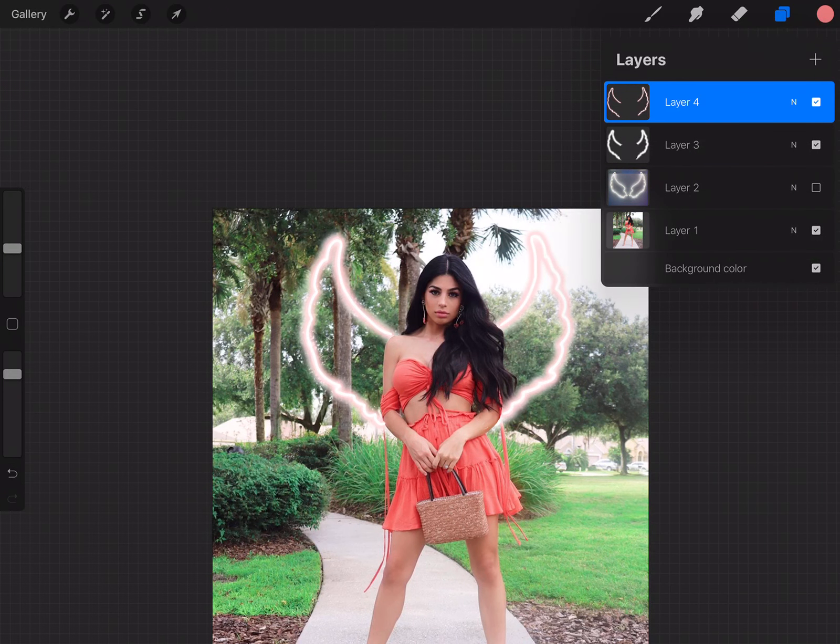And there you have your angel wings. I hope you guys found this tutorial helpful. If you did, let me know down below. And I will see you guys next time. Bye.